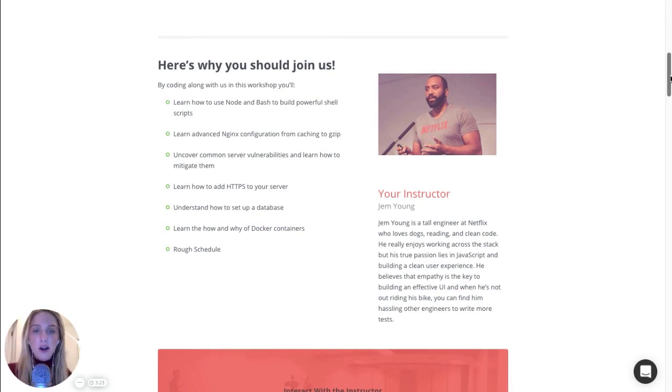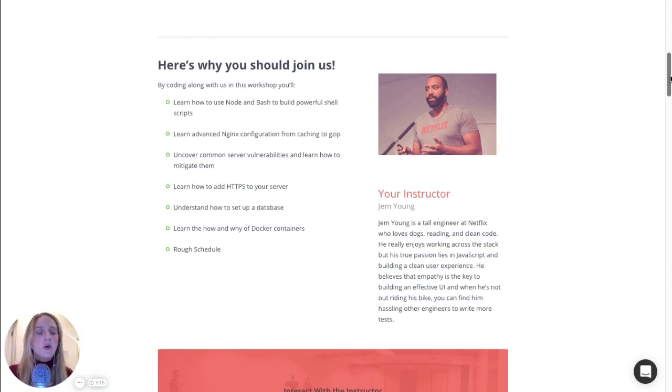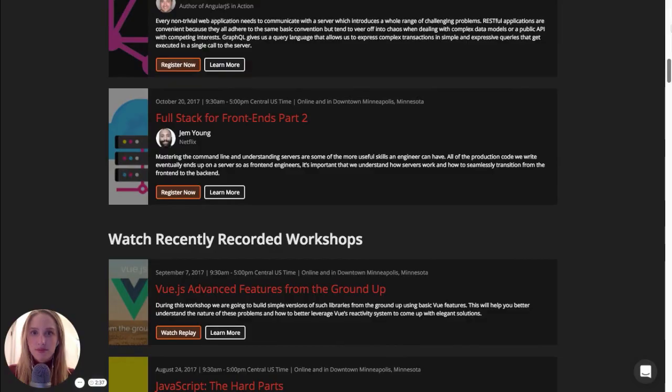And so I'll watch these videos live with him and get to ask questions and interact in the classroom. And that is really cool. Jem Young is an awesome instructor, and I'm super excited for this.